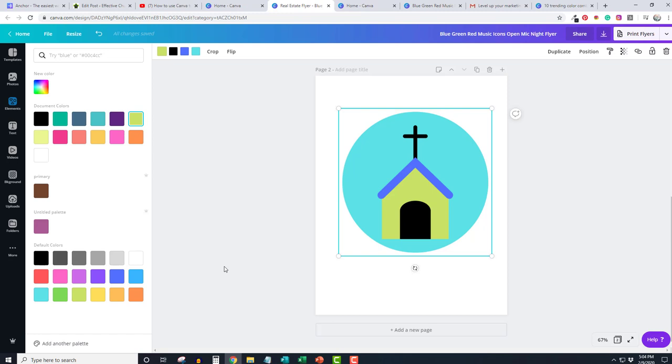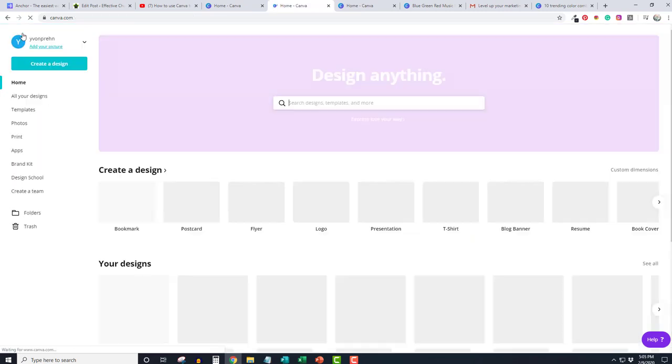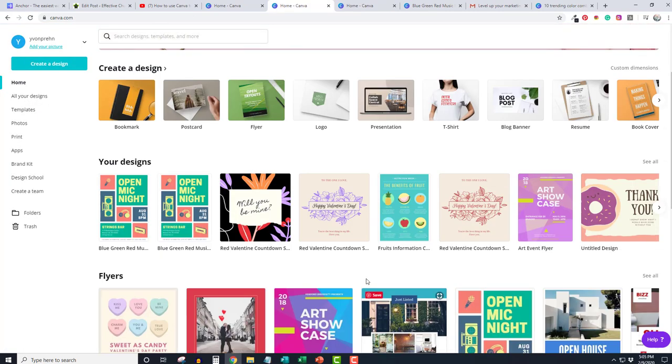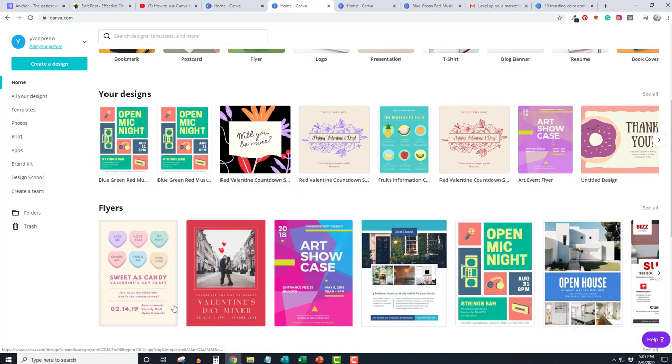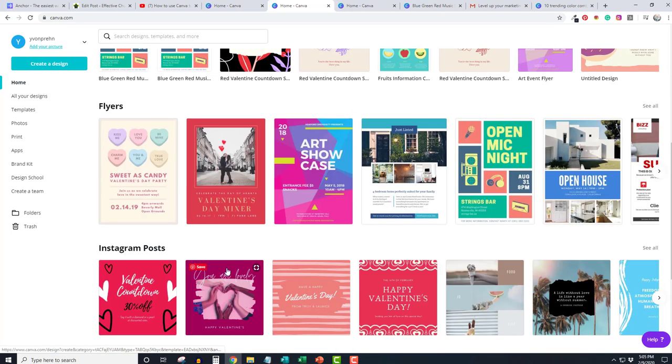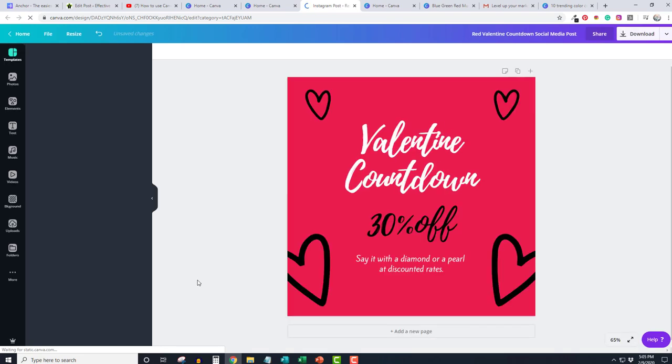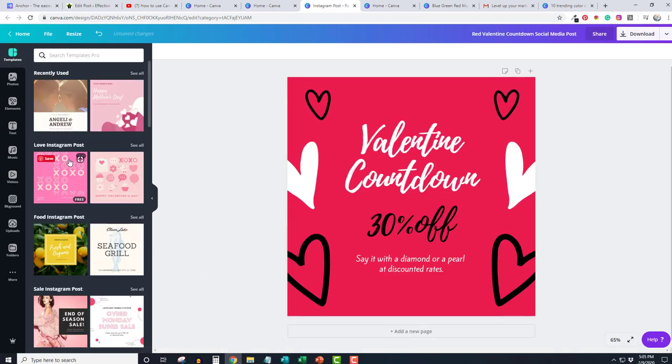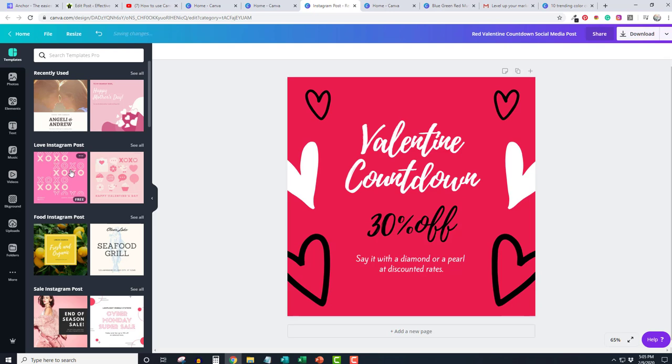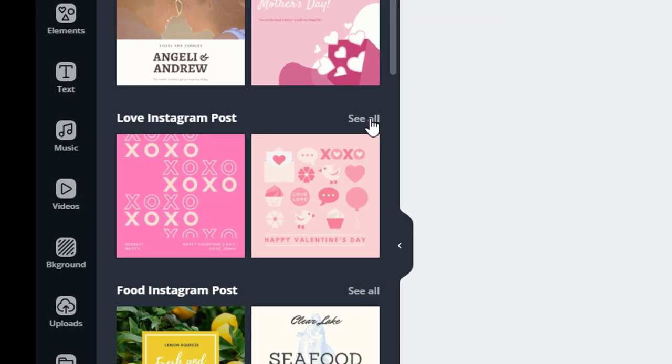I'm going to show you one more way that you can use this really quickly, and that is for Valentine's Day. Let's just go down to some of the Instagram images for Valentine's Day, and here they have, you see, even just a couple of things like this, Instagram posts on love.